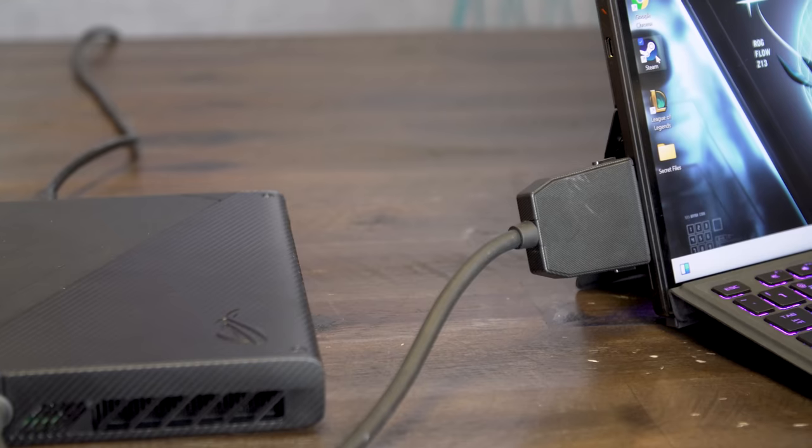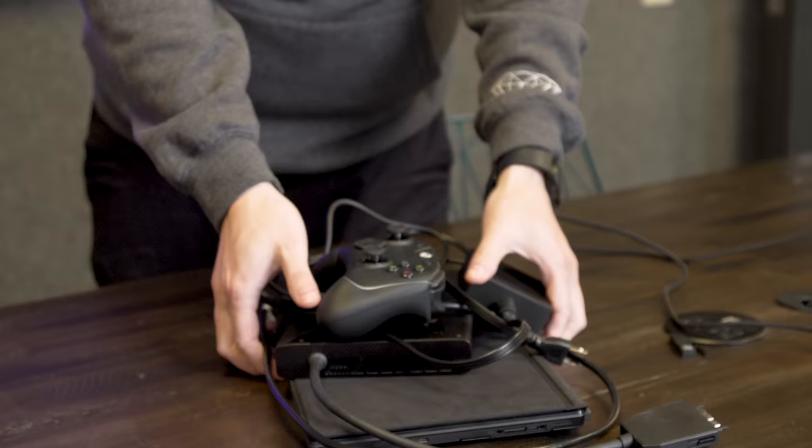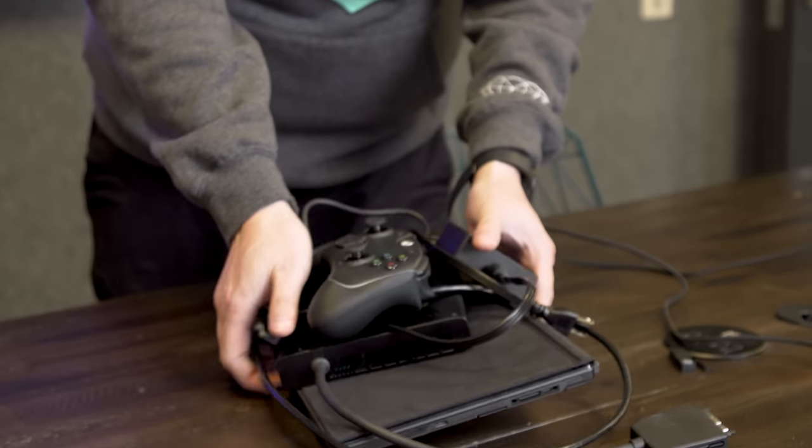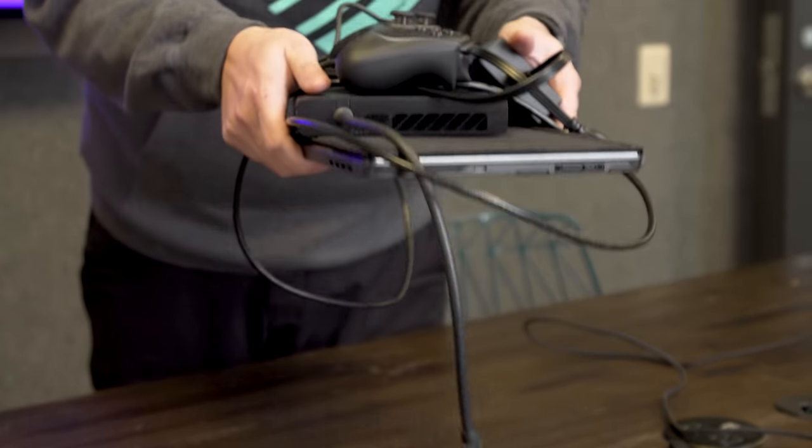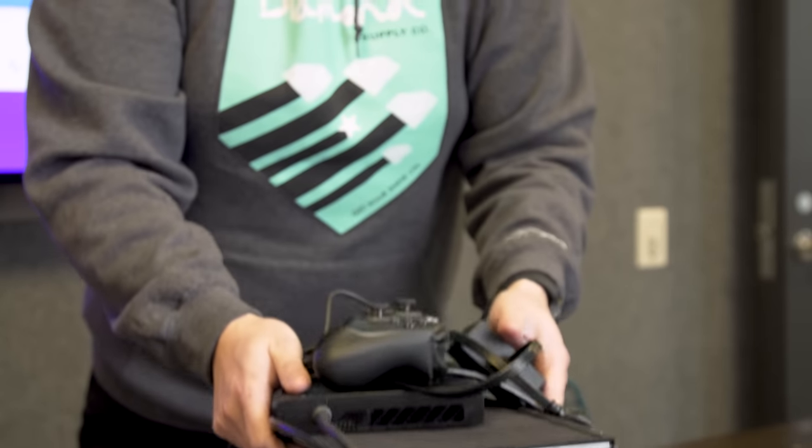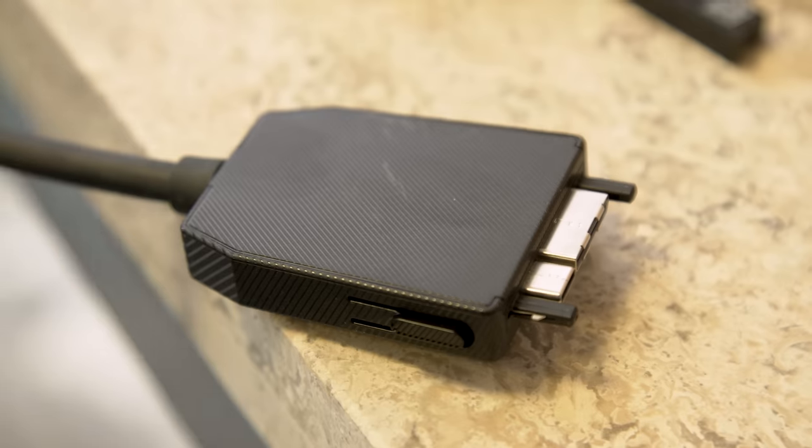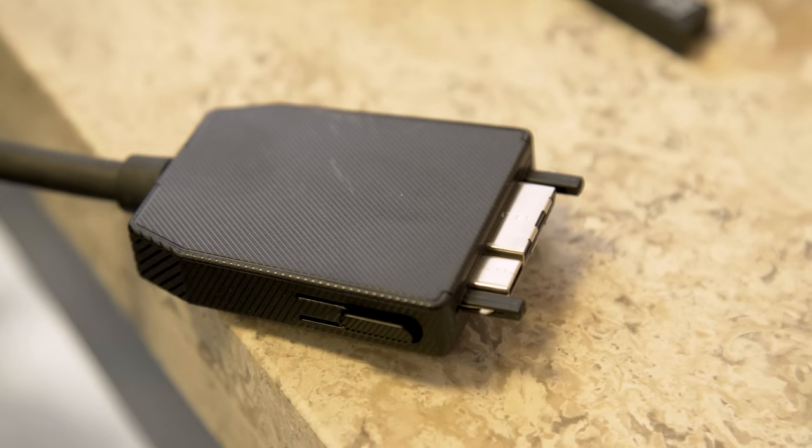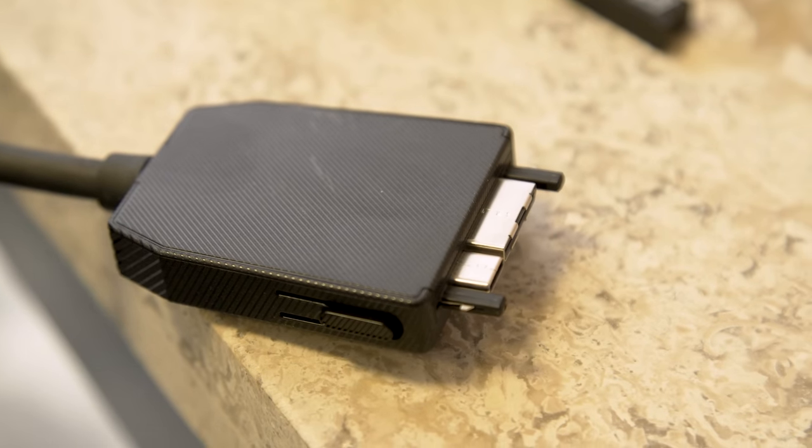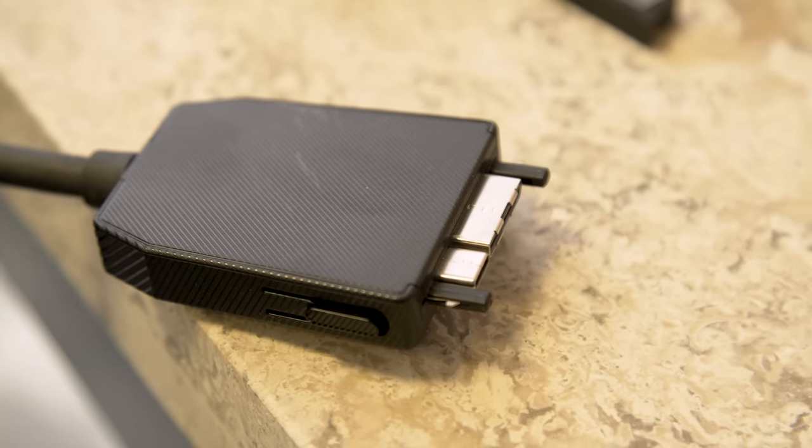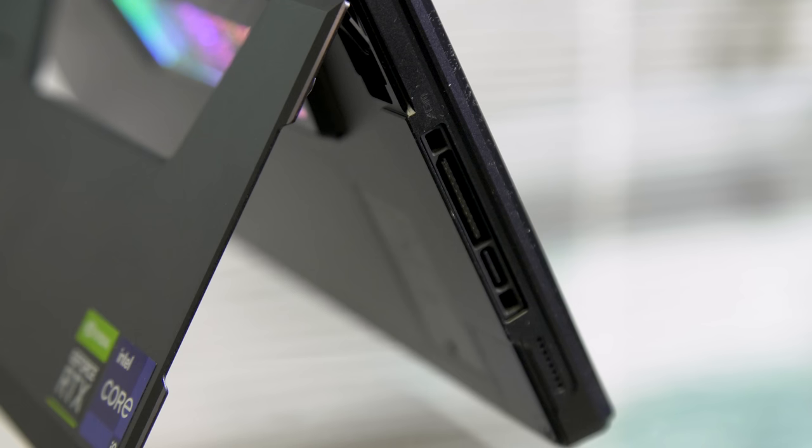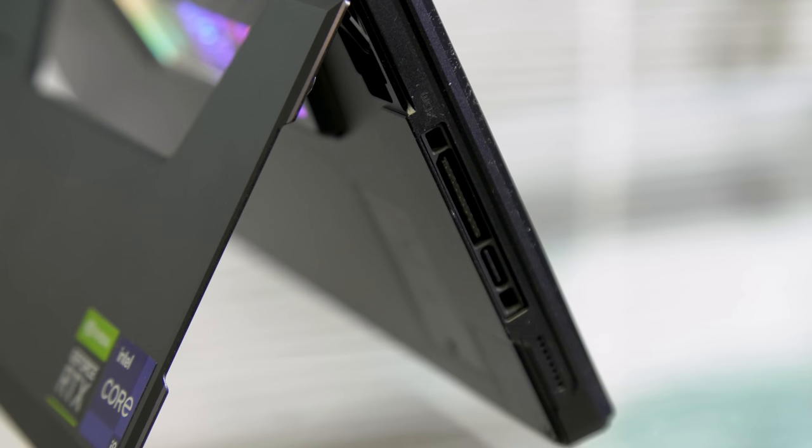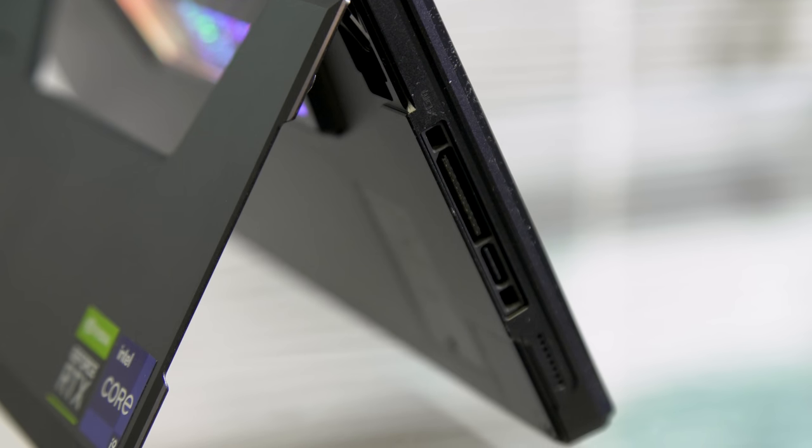So theoretically, you could throw both of these in your bag and leave Asus' basic charging brick at home. And when you're not using the dock, beneath that seal next to Asus' proprietary XG port, there's even a bonus USB-C 3.2 connection that supports video with G-Sync.